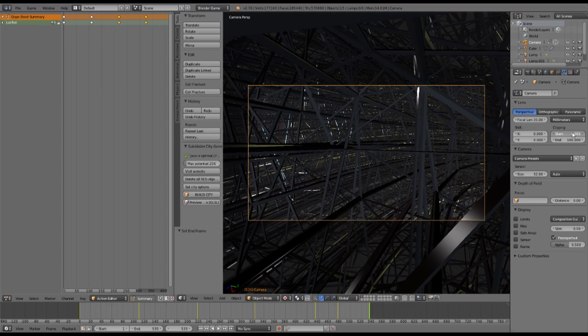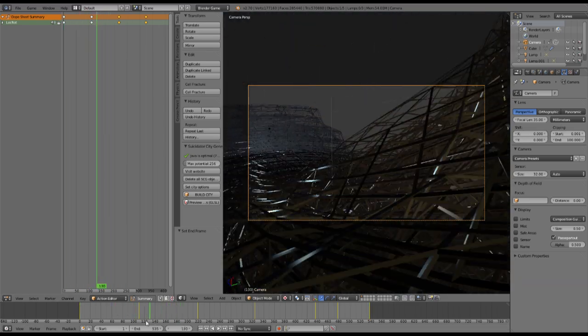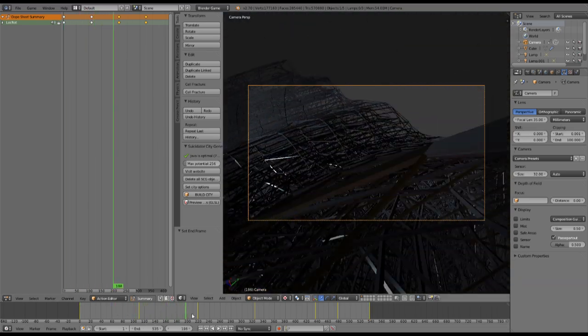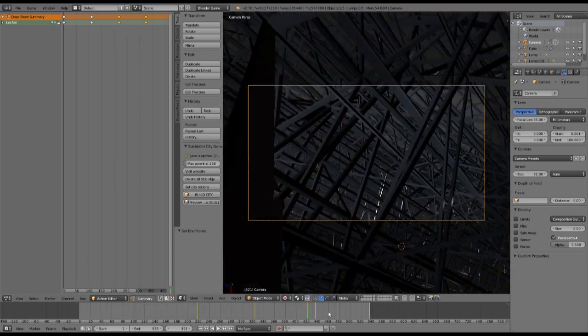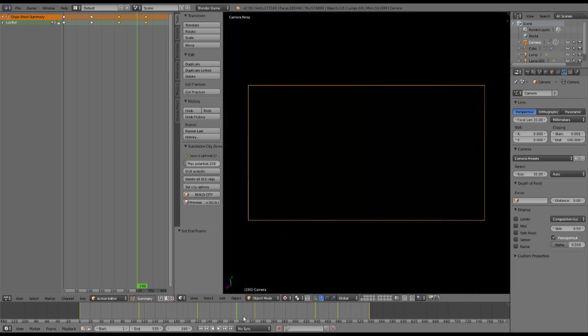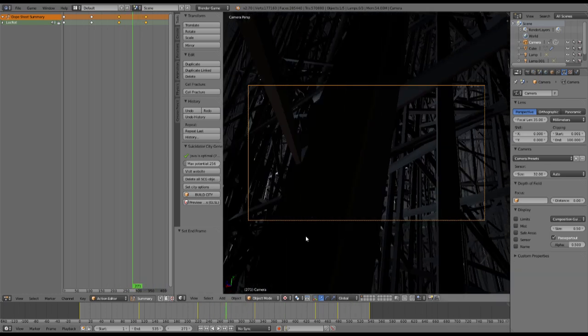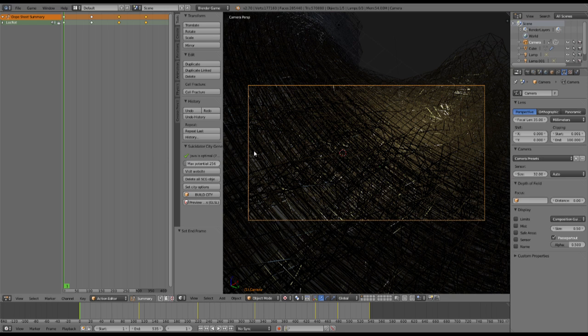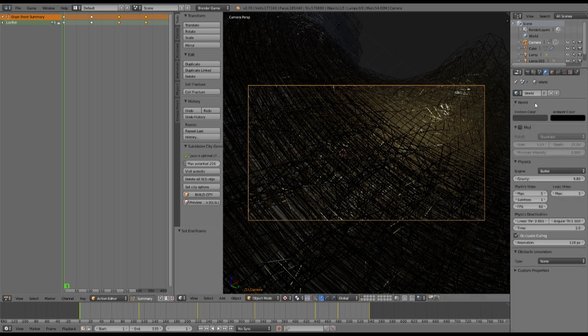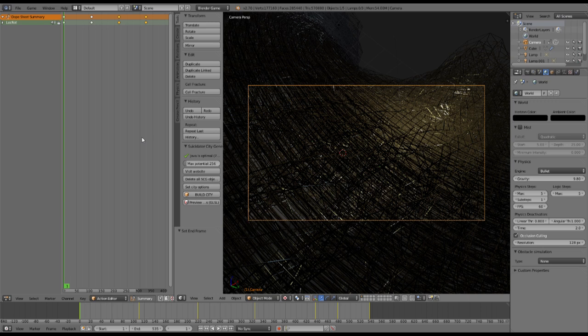Also, change the clipping of the camera to a very low value so objects don't get invisible near to the camera. Then we will change the horizon color to completely black. Next thing will be to do our game logic.